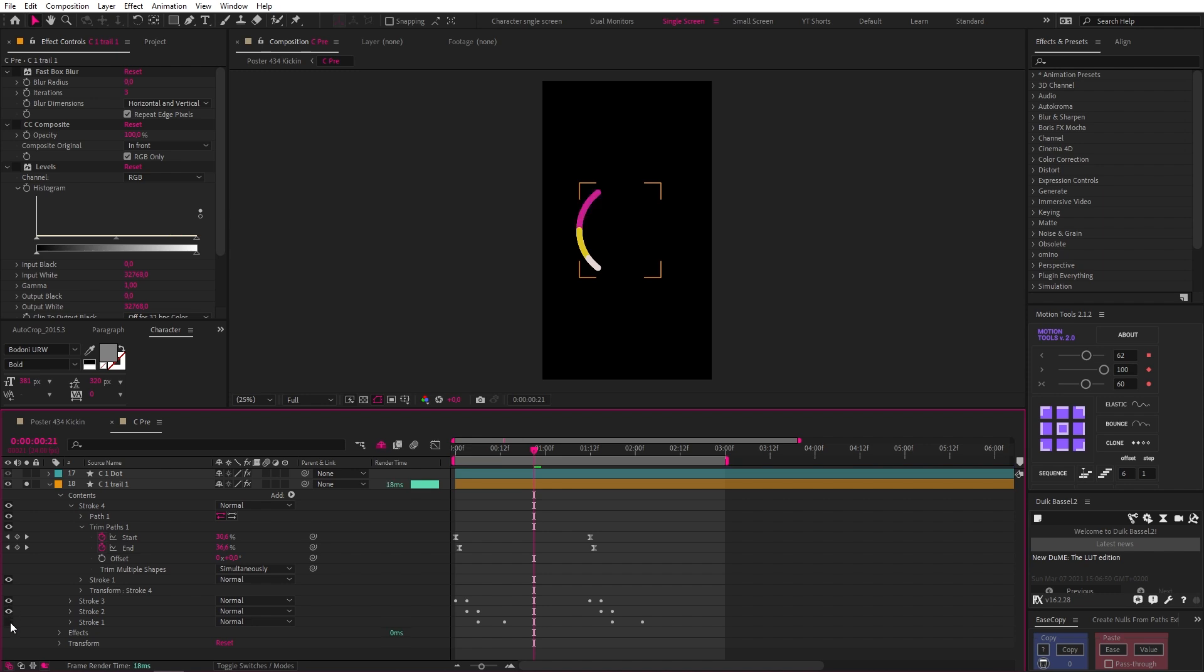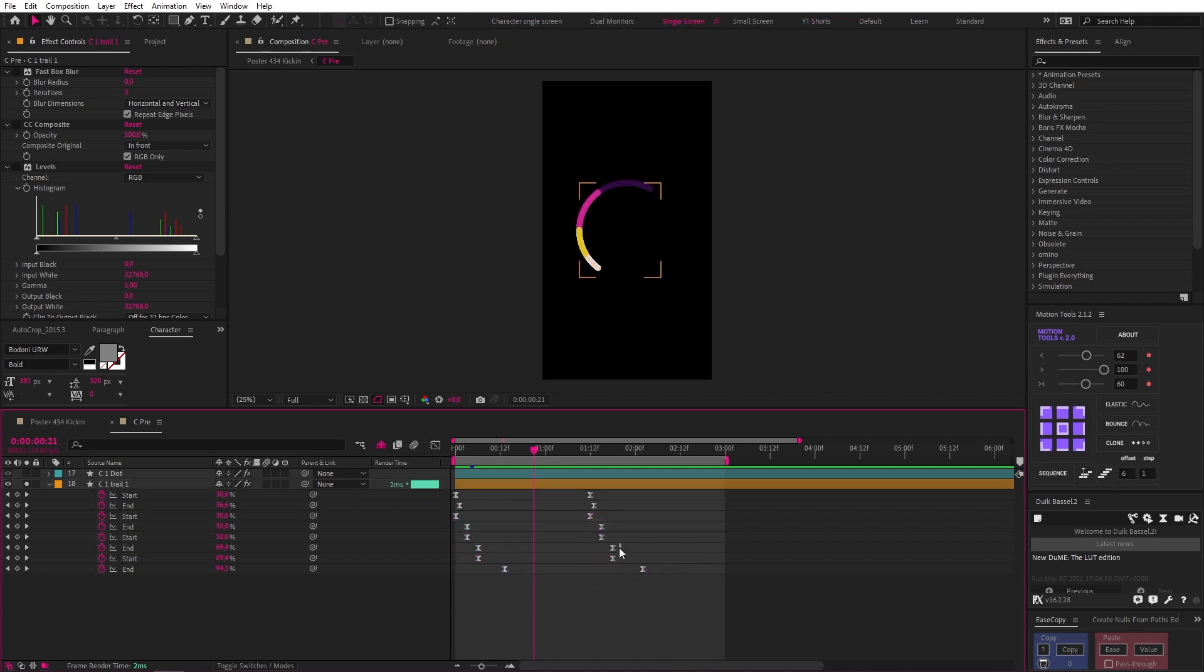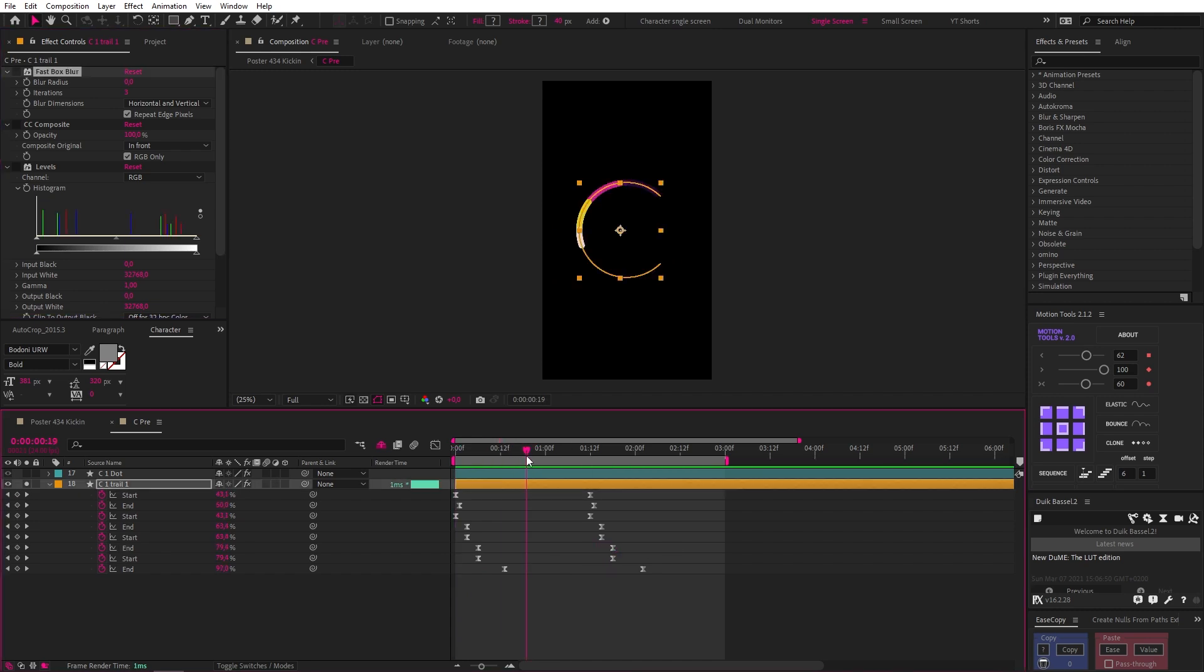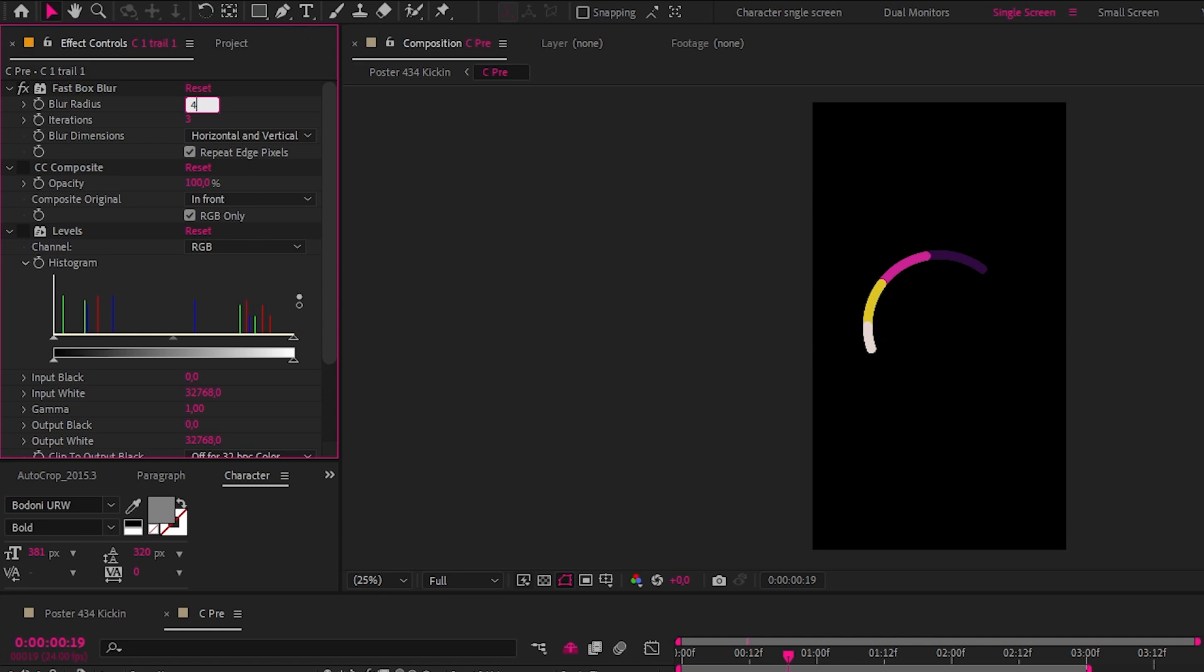Then I just played around with offsetting the timing of each duplicate's trim path animation and I also adjusted the end keyframes of the duplicates to create longer trails. Now things get a bit interesting as we finish this off because we need to add a fast box blur set to 40.